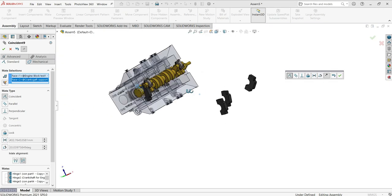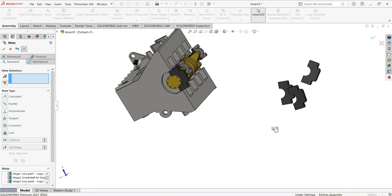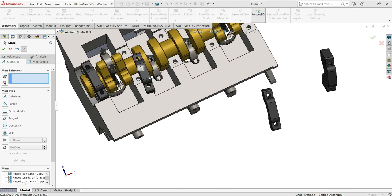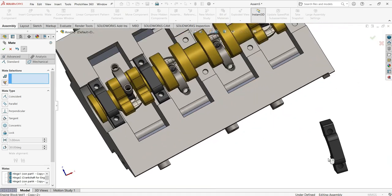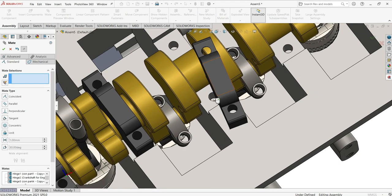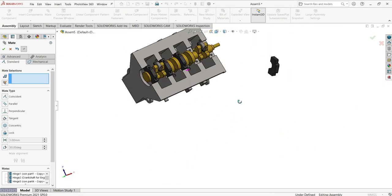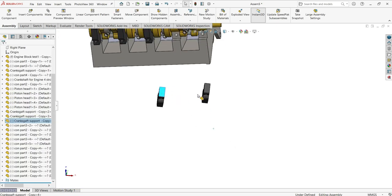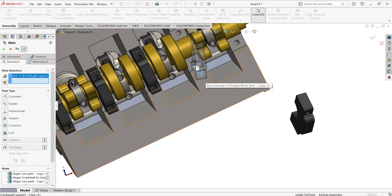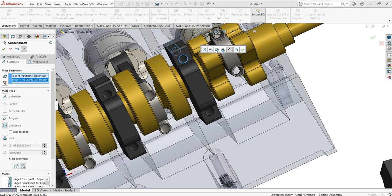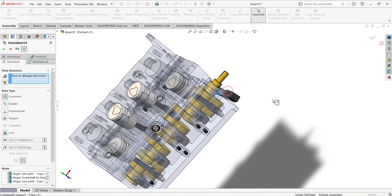Edit the mate and continue — select this face and that face, make Coincident, then select the hole and make Concentric. Repeat for each support connection. Apply Coincident to the flat faces and Concentric to the holes. Duplicate the part if needed, then edit the mate again: make Coincident for the face and Concentric for the hole. That's how we apply mates to all the support parts.